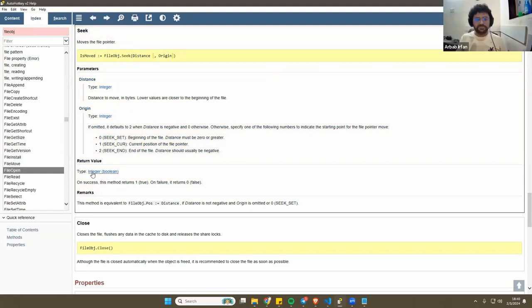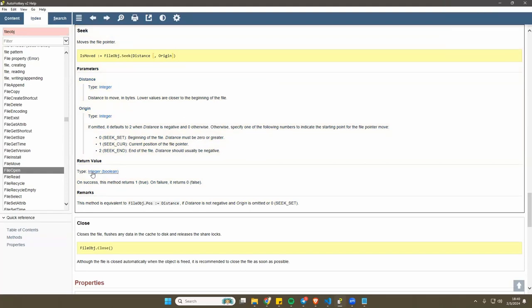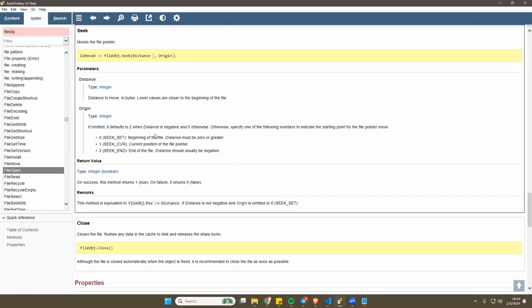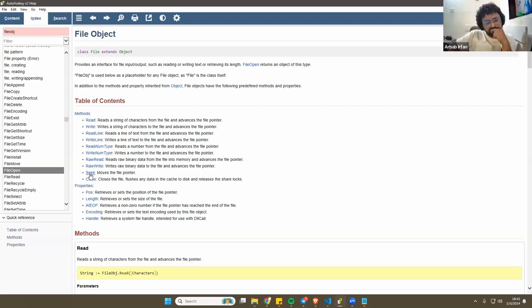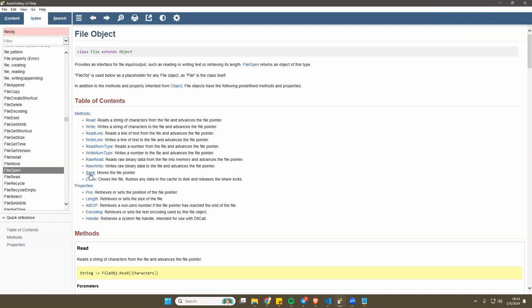So what happens is when you open an object with the file object, you have the file and you have what is called a pointer. The pointer is where your caret is at. When you open the file, the caret is at the beginning of the file. You can move the pointer to the end of the file and then append, then you can write to it.